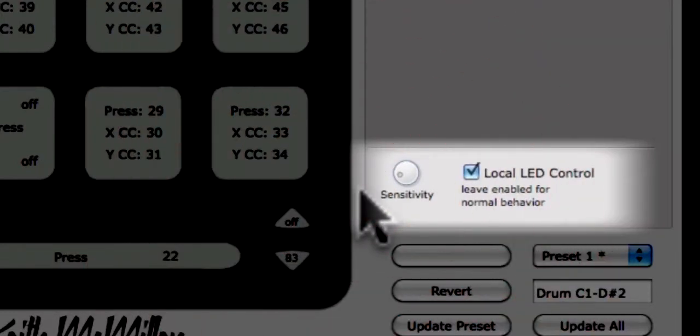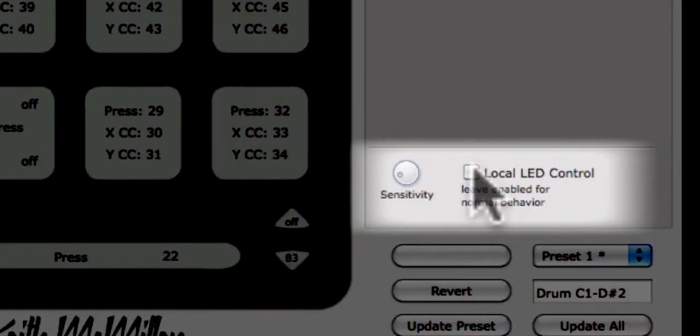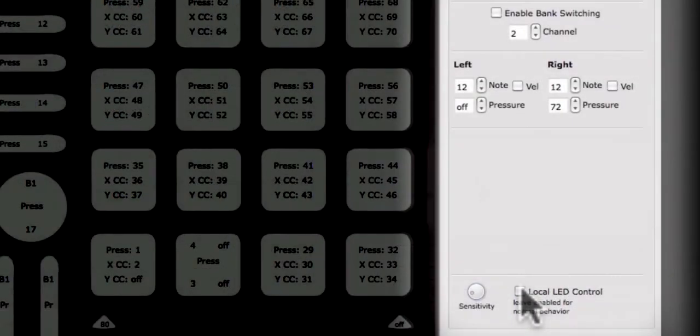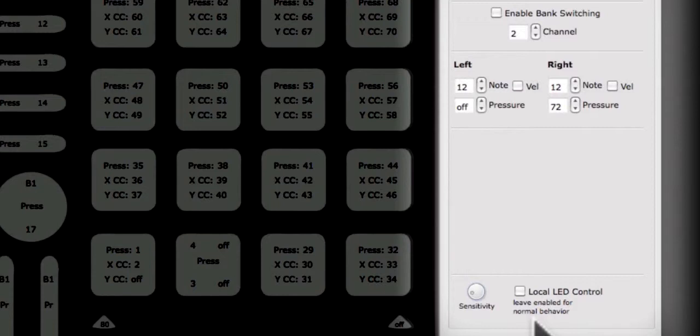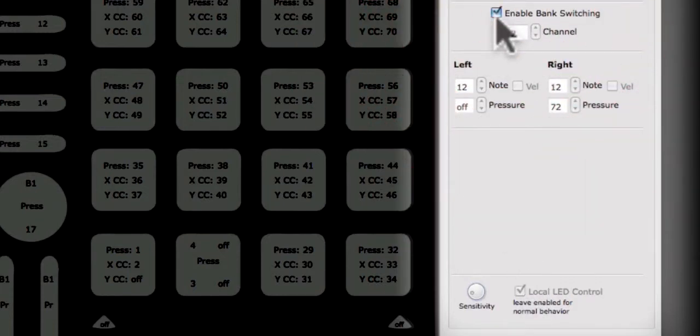Additionally, you can choose if Cuneo's LEDs are set to local control. If disabled, the LEDs on Cuneo will not light unless the correct MIDI message is sent to Cuneo from your music application. Local LED control is set per sensor type. If bank switching is enabled, the LEDs will default to local control.